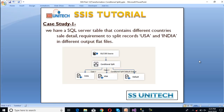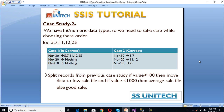Now let's move to our second case study. In this case study we have integer or numeric data types, and we need to take care while choosing the order of conditions. For example, if we have values 5, 7, 11, 12, and 25, and we select 'less than 30' as our first condition, then all data will move to that output and the rest will be empty. The correct approach is to specify conditions in increasing order: first less than 10, then less than 20, then less than 30, so we get the expected output.